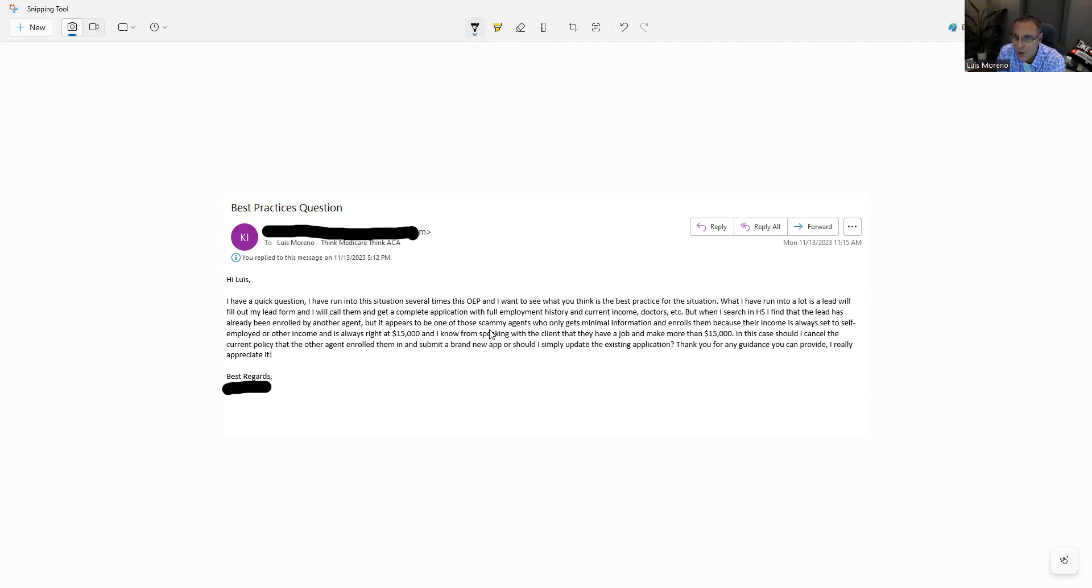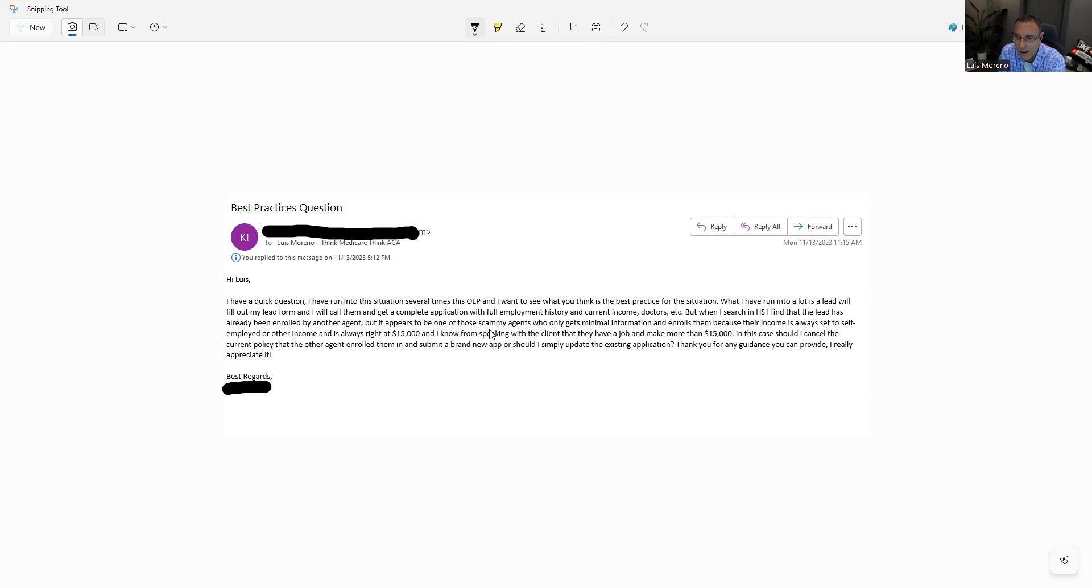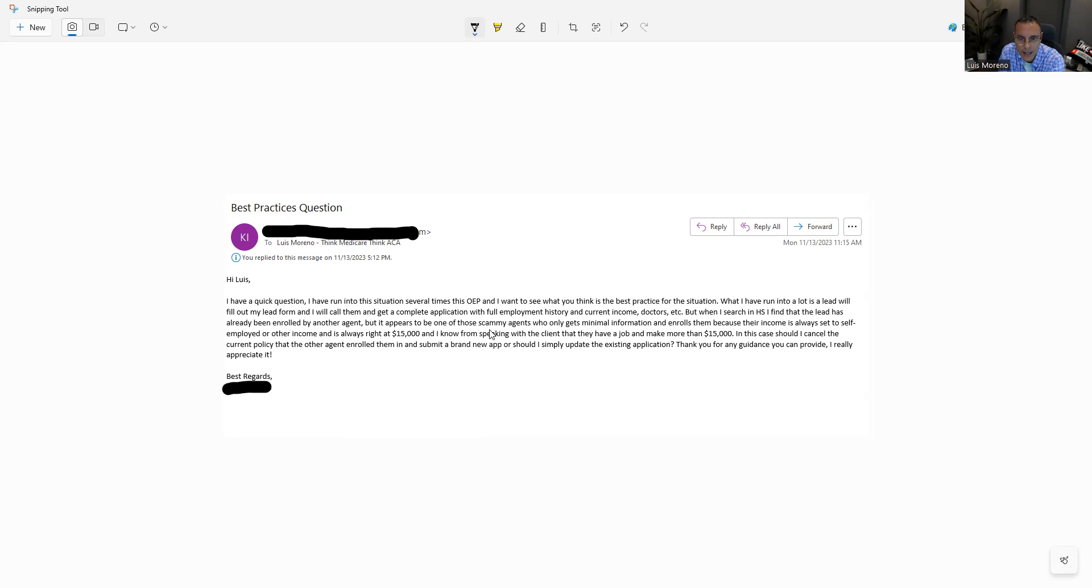What I have run into is a lot of leads will fill out a lead form and I will call them and get a complete application with full employment history, current income, and doctors. But when I search HealthSherpa, I found that this lead has already been enrolled by another agent. But it appears to be one of these scammy agents who only gets minimal information and enrolls them because their income is always set to self-employed or other income is always set to $15,000.